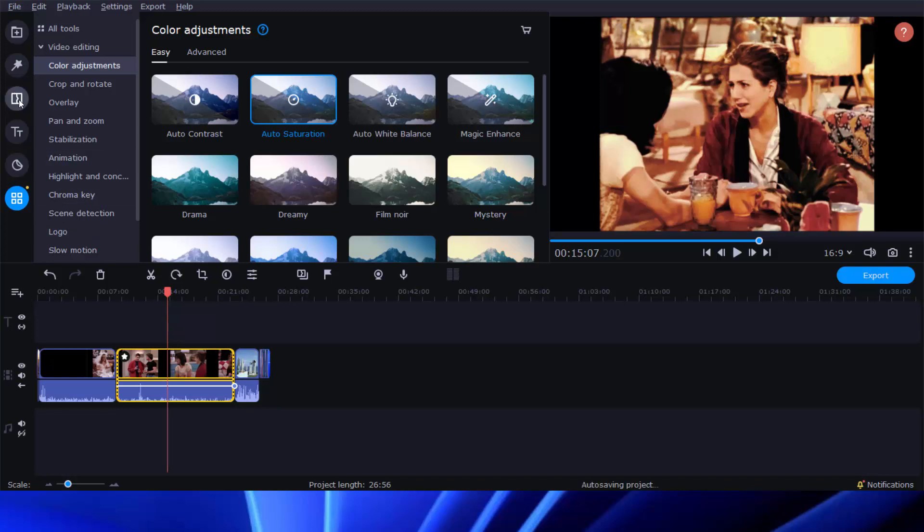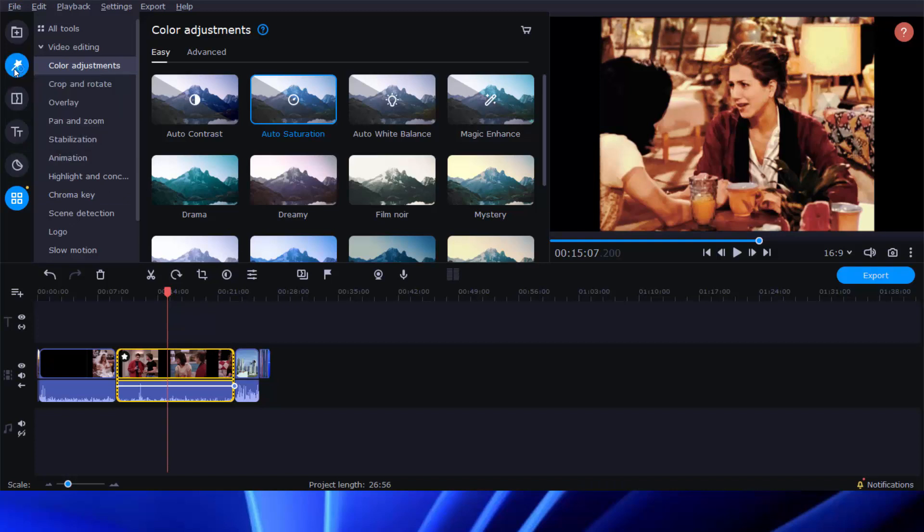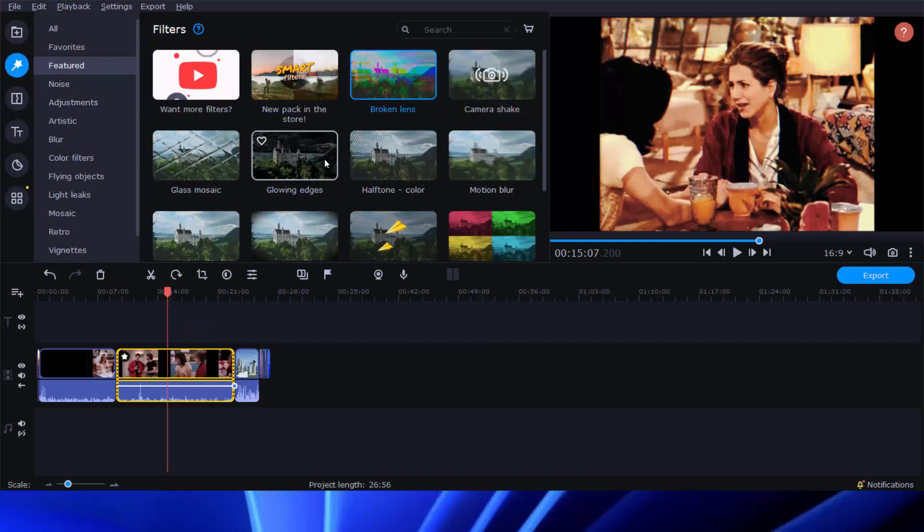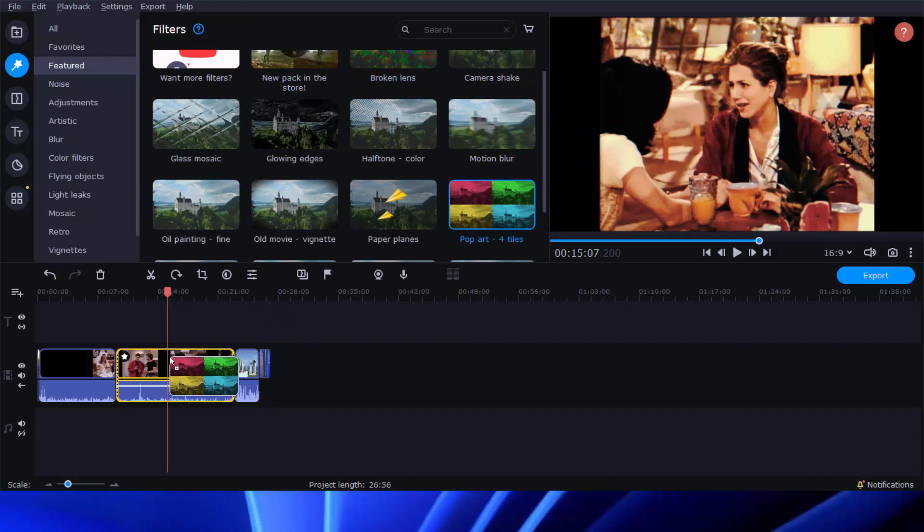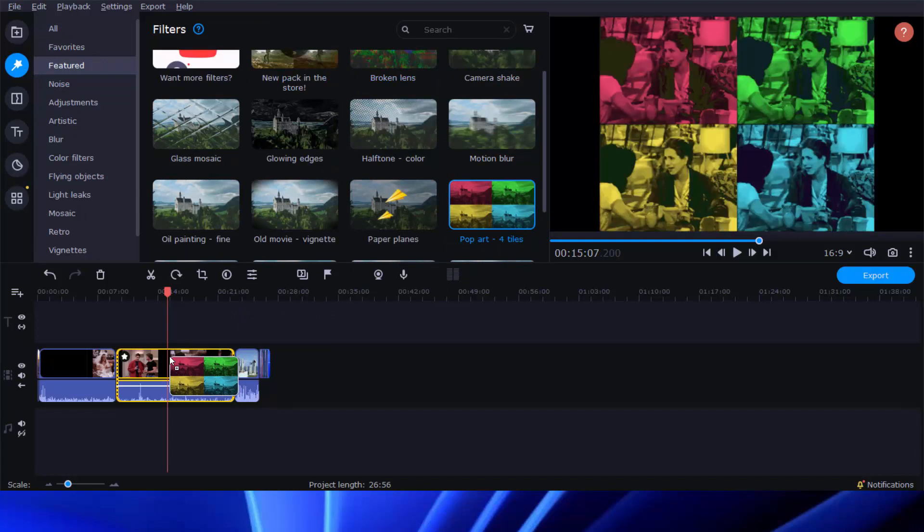Likewise, go to the Filters tab and drag and drop a preset filter effect to any of the clips on the timeline to add special effects to the target clip.